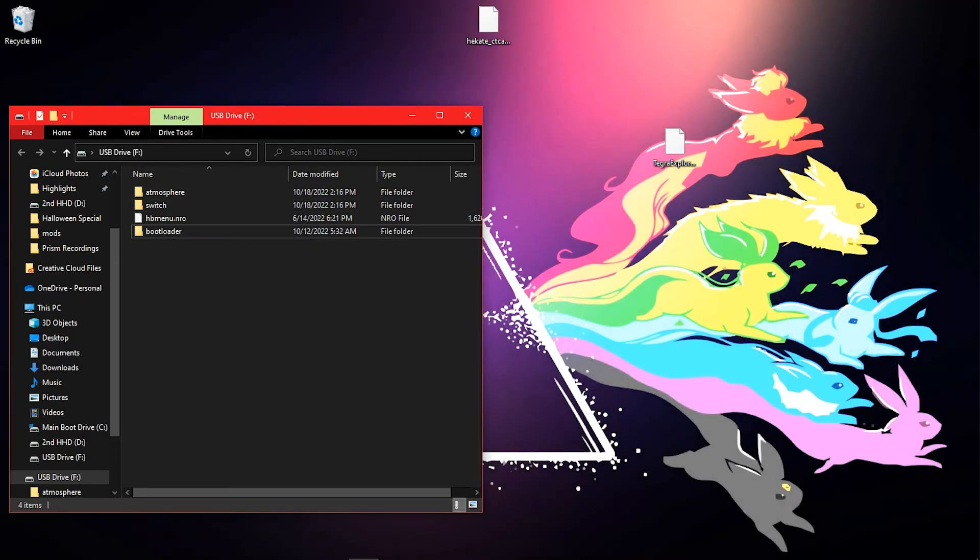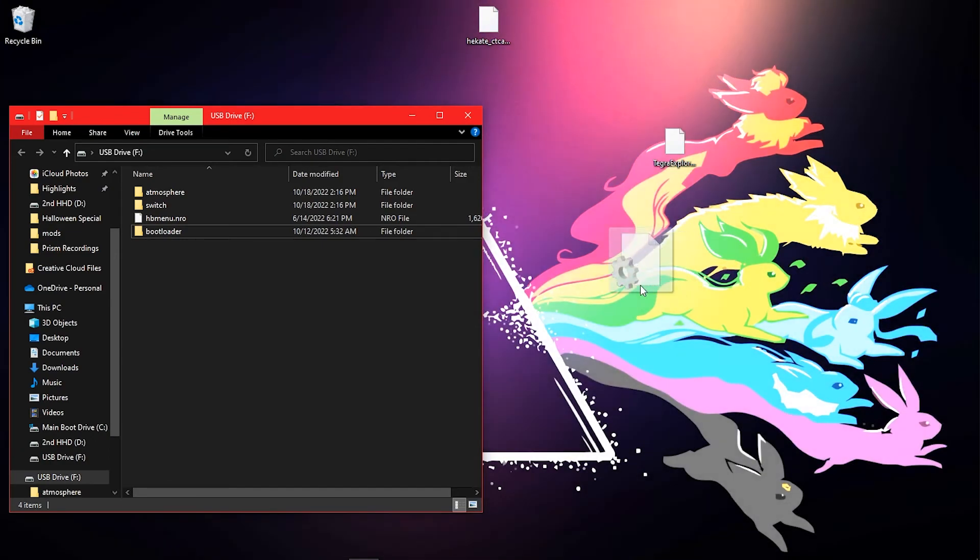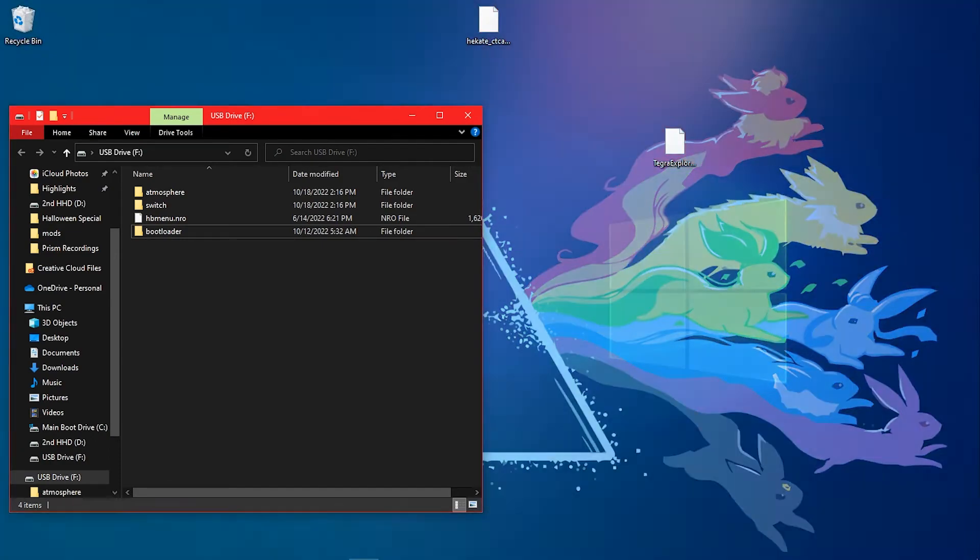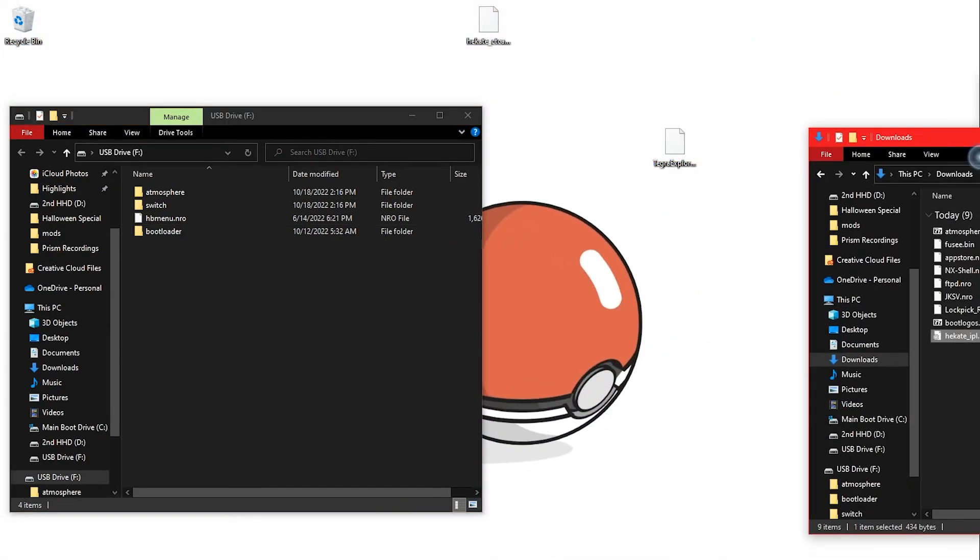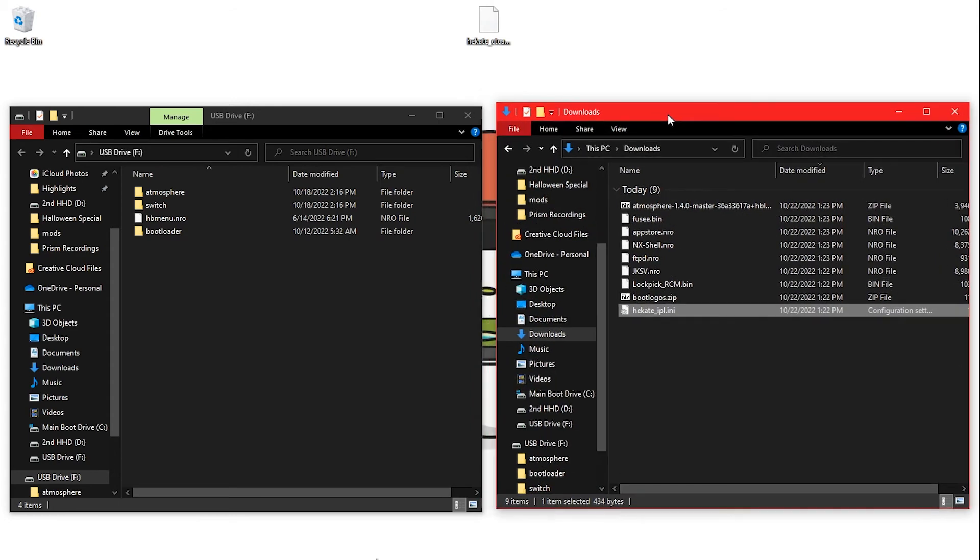Copy the hekate_ipl.ini to the bootloader folder on your SD card.